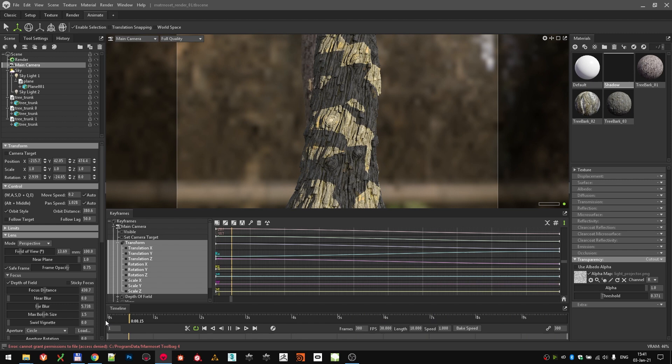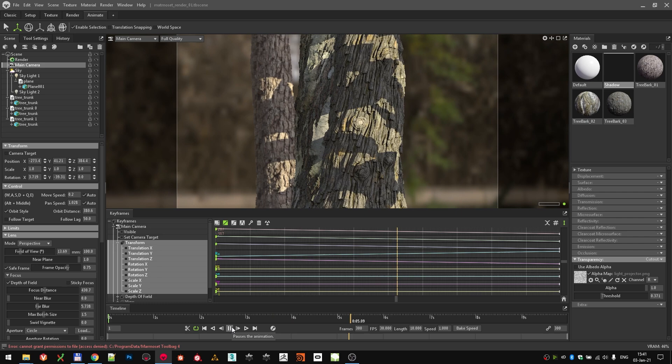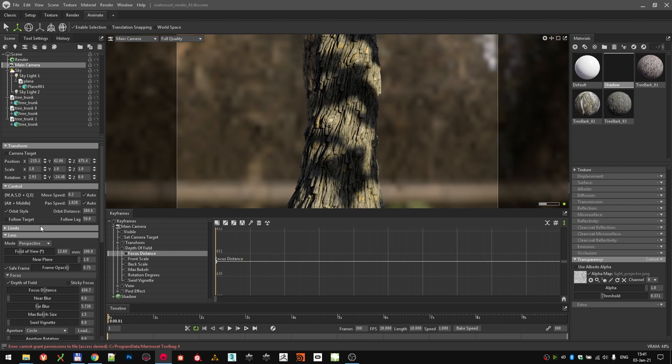Personally, I would like the movement to be a bit more linear, so I selected all the keyframes and set their interpolation to linear. Now the camera speed is constant.